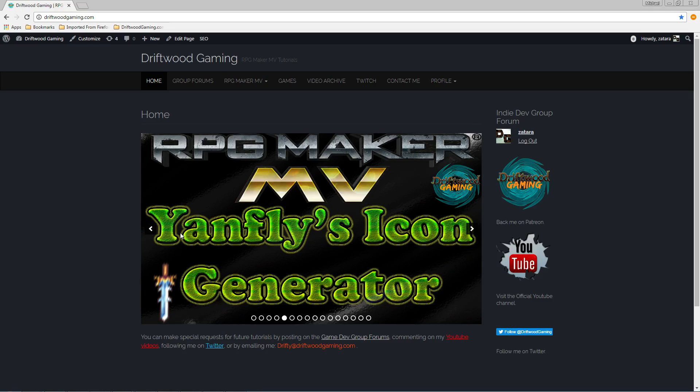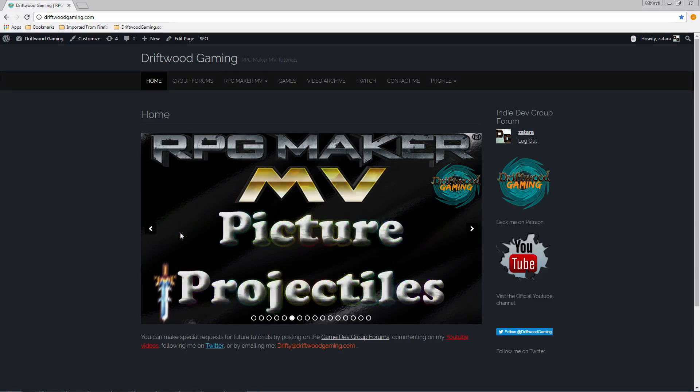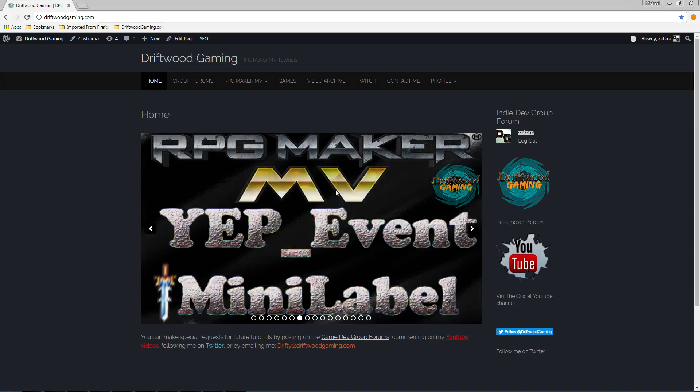How's it going everybody? I'm Drifty from Driftwood Gaming and this is going to be some free action sequences that you can use for your RPG Maker MV project.